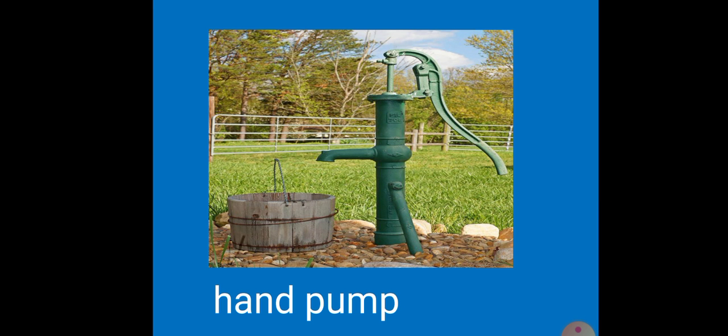Hand pump. When rain falls on the ground, the water gets stored underground, and through hand pump we get the drinking water.